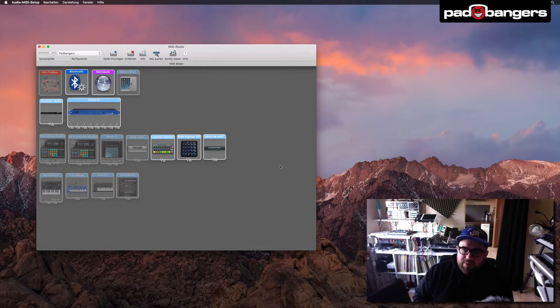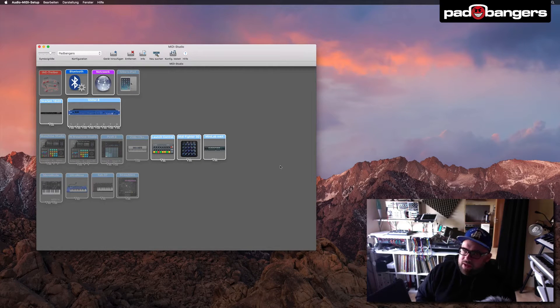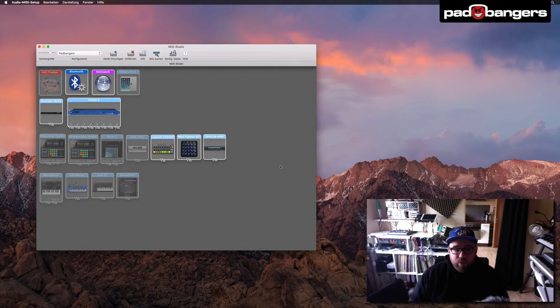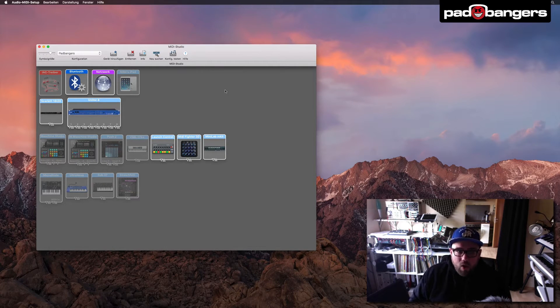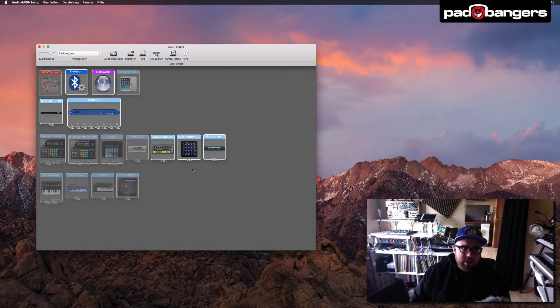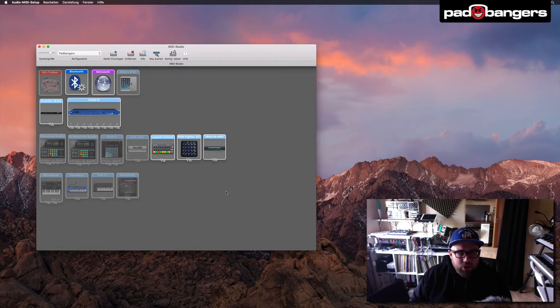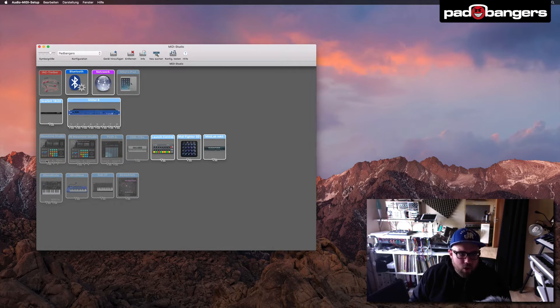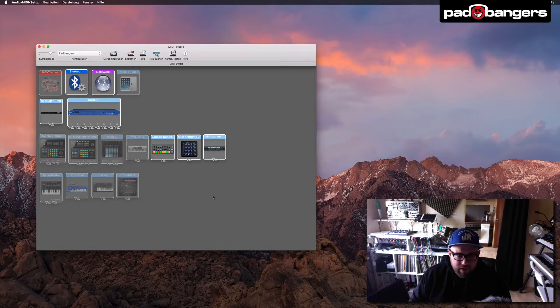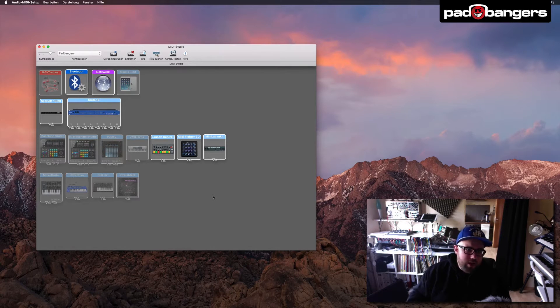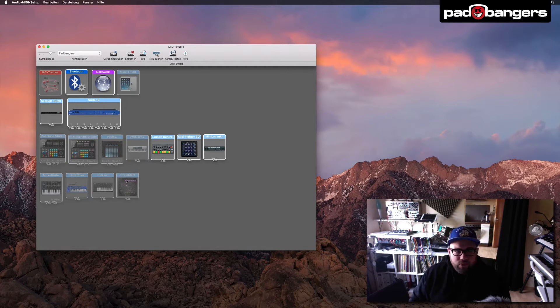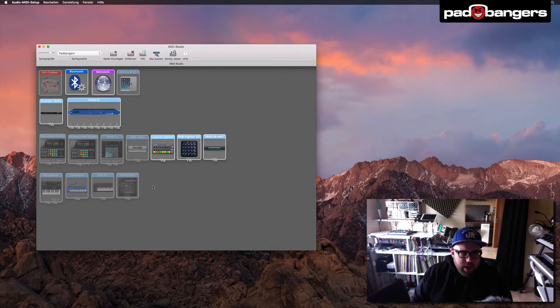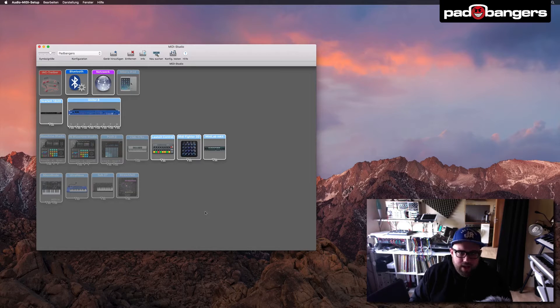Hey what's up everybody, it's Mike here with padbangers.com today with a really quick tutorial on the OS X MIDI Studio. I want to show you how to get these custom images for all your USB devices. It gives you a really neat overview and makes it really easy to find the right device.